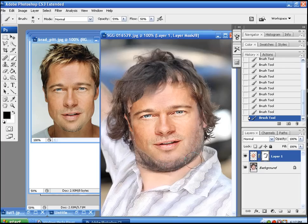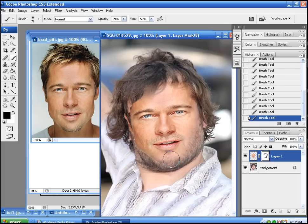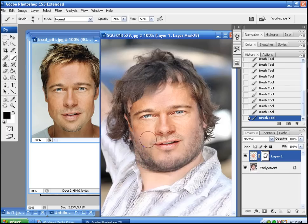Now the hard part is going to be getting his face lined up perfectly so all his facial hair is exposed. It's kind of hard to blend pictures with facial hair, but we're going to give it a go and see how it turns out.